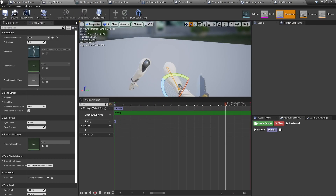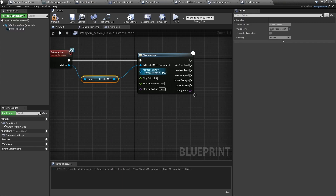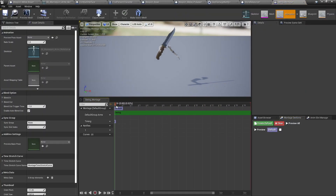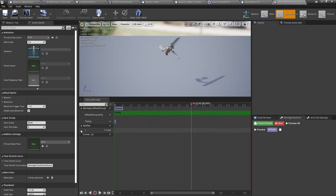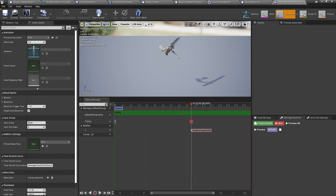Now let's add this notify to our animation montage. Find the point where you want to deal damage — mine is going to be about there. On a notify track, right-click at that time position, go to Add Notify, and you should see your Deal Damage Notify. Click on it, and it will now deal damage at that point in the animation.